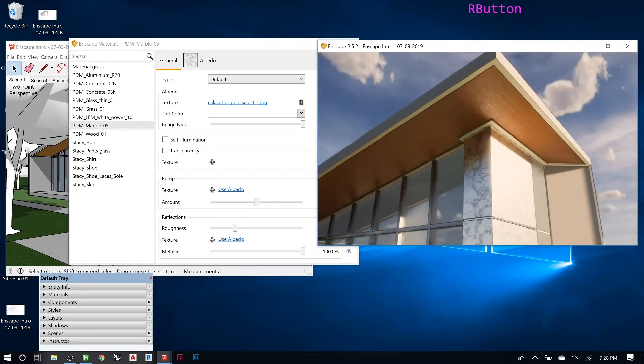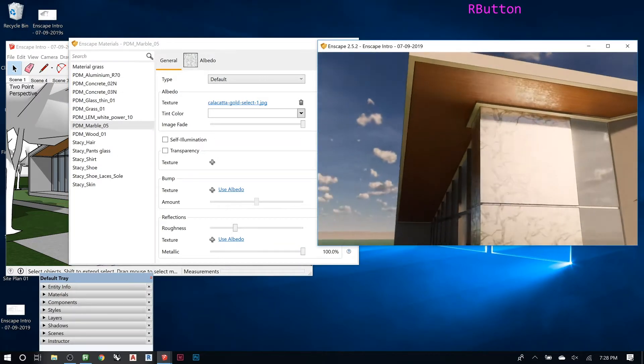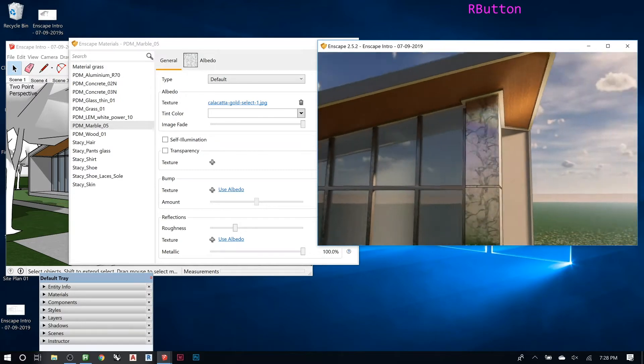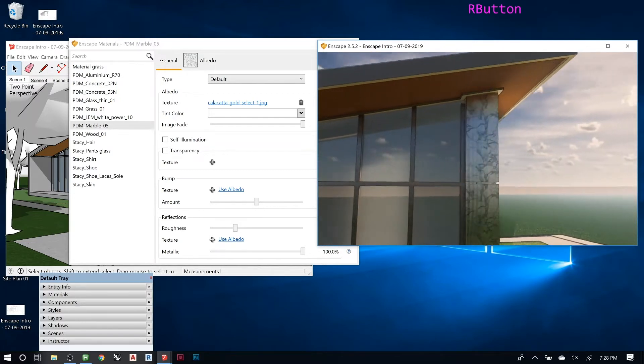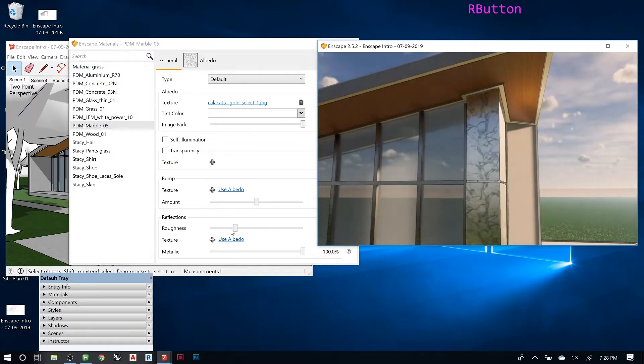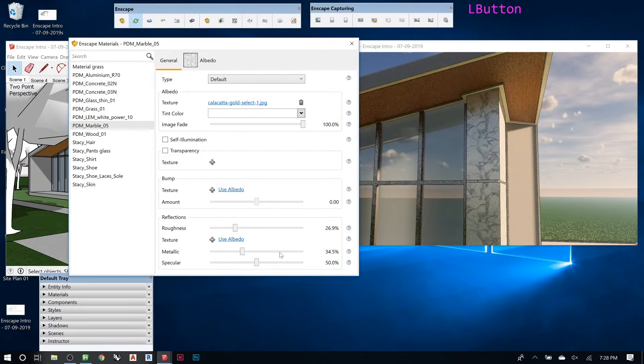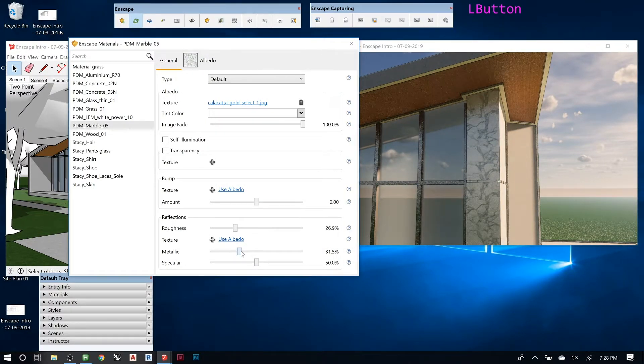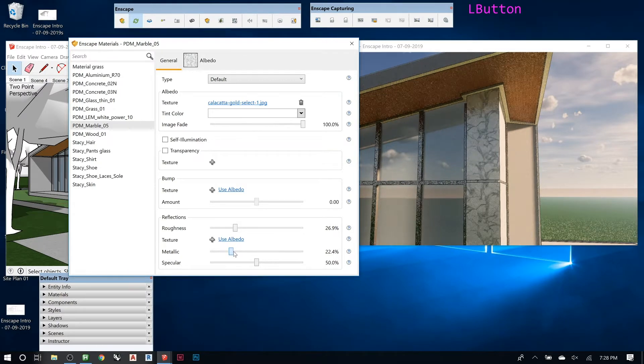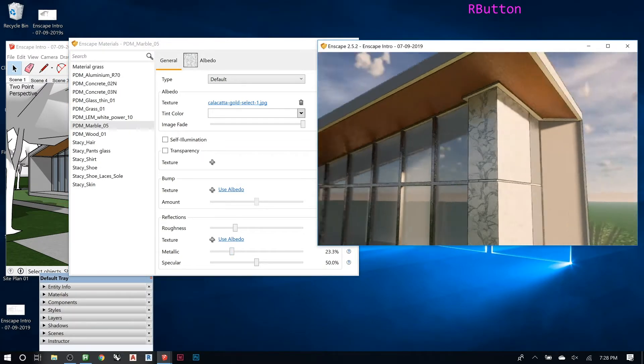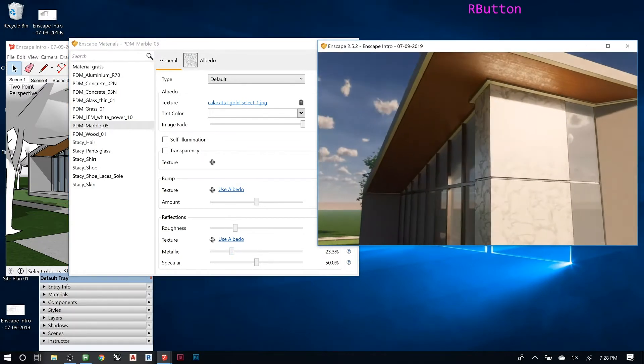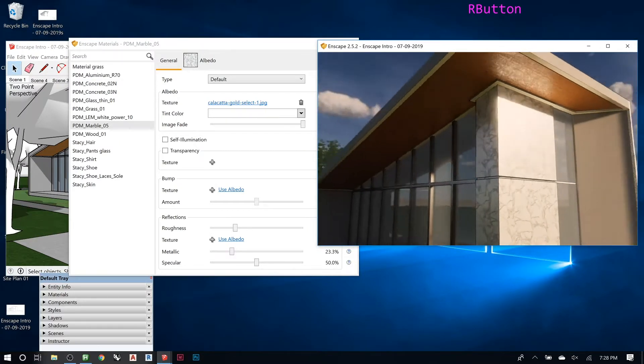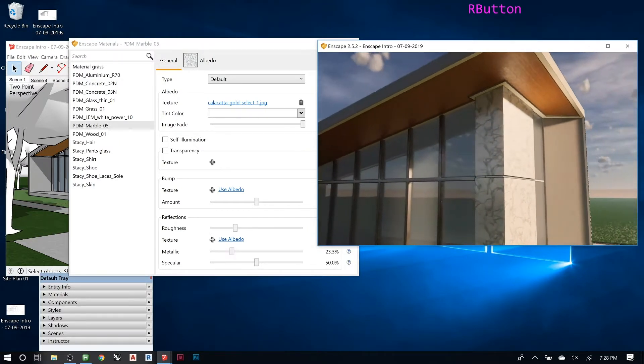Whereas if you have a really low metallic, you need to be more along the edge for it to be reflective. See there, I can kind of see a reflection, but here you won't.